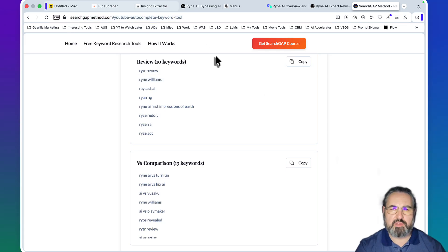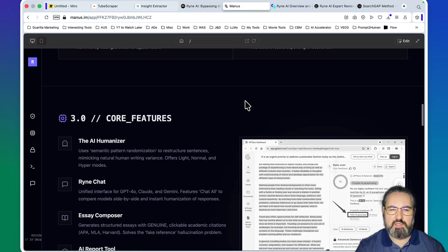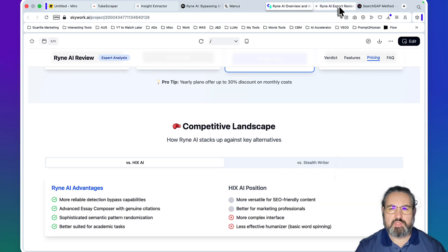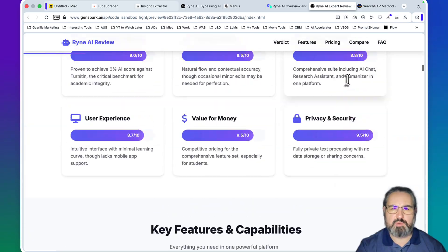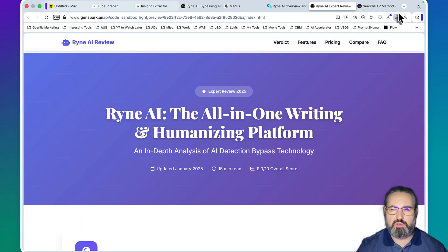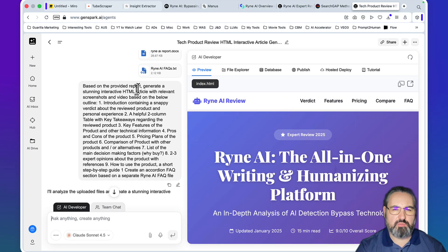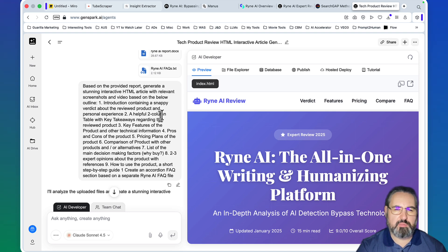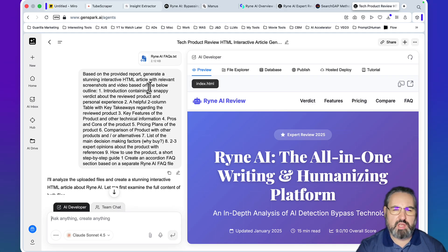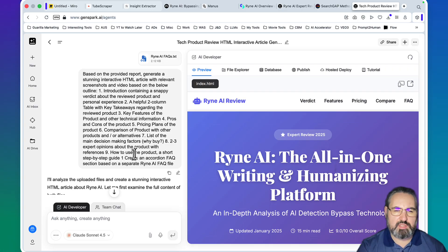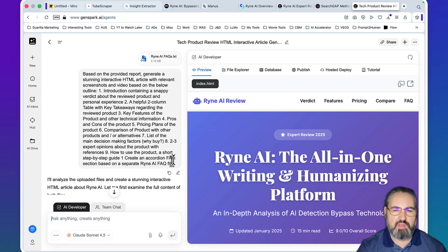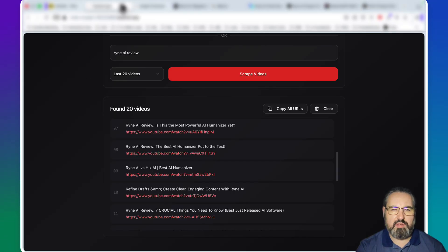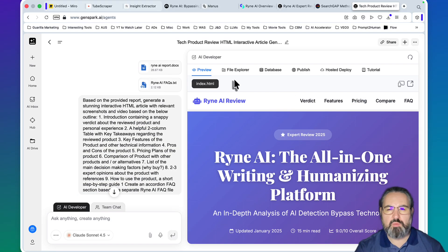Then you go to your multi-modal LLM of choice. This is Gemini, this is Skywork, and this is Genspark. With Genspark I'm using the AI developer for those of you playing at home. This is the prompt you want to be using: Based on the provided report - and this is the report from Notebook LM - generate a stunning HTML article with relevant screenshots and videos based on the below outline. The outline is that of a perfect review: introduction, key takeaways, tables, key features, pros and cons, pricing plans, comparisons, list of made decision-making factors, expert quotes and opinions, how to use the product, and an accordion FAQ that is based on the data that I got from my insights extractor. Then you run the prompt.